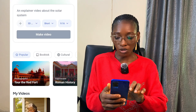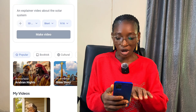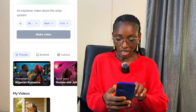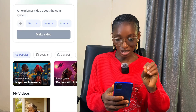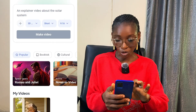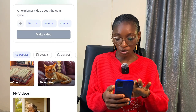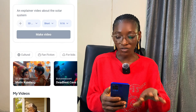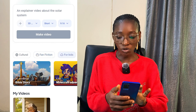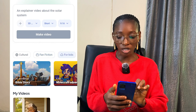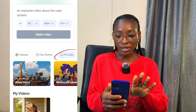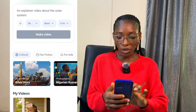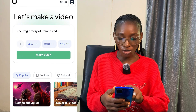We have Van Gogh, Tour the Red Fort, Roman History, Arabian Night, Bible Story, Kid Stories, Nigerian Romance — which you can use to create African folk tales — Romeo and Juliet, anime in the form of novel-to-video, and 3D animations and more. They're categorized: if you click on 'For Kids' you'll see templates for kids, fan fiction, and all of that. I'm going to pick Romeo and Juliet.